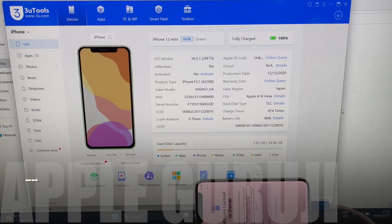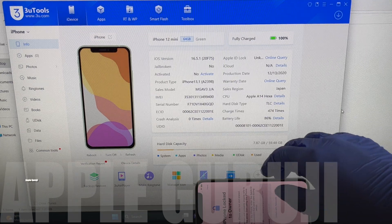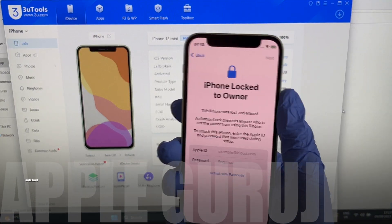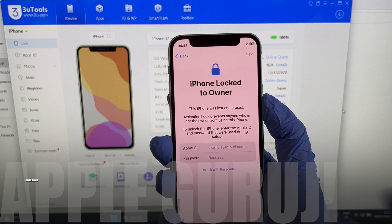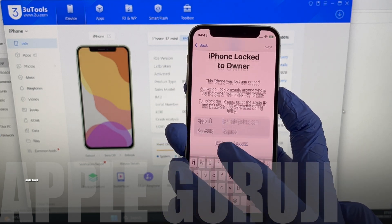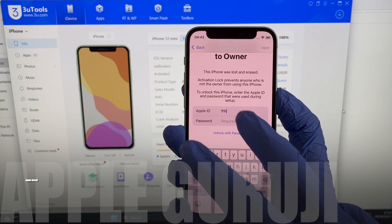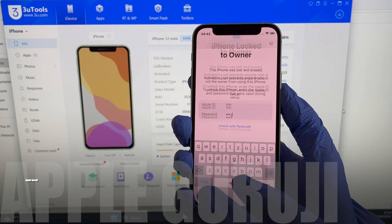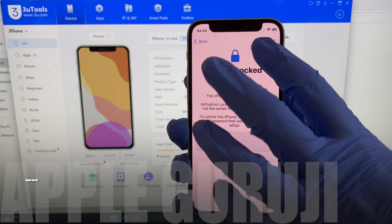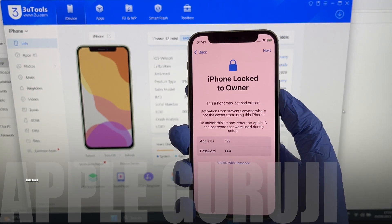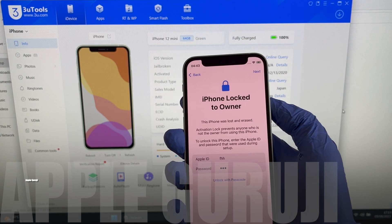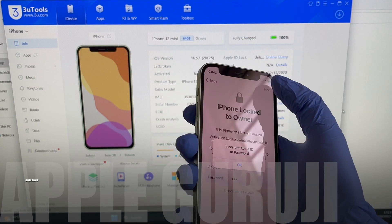Hello people. Welcome to Apple Guruji YouTube channel. Today I'll show you how to remove the iCloud lock or activation lock on an iPhone 12 mini. Subscribe to my channel and press the bell icon.